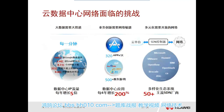Let's first look at what challenges the cloud datacenter network is facing. We need a big pipeline for big data. Every minute there are 1.6 million Google searches, 2.6 billion emails sent, and 47,000 app downloads. With such a large scale of downloads and searches, our datacenter network requires a huge capacity.